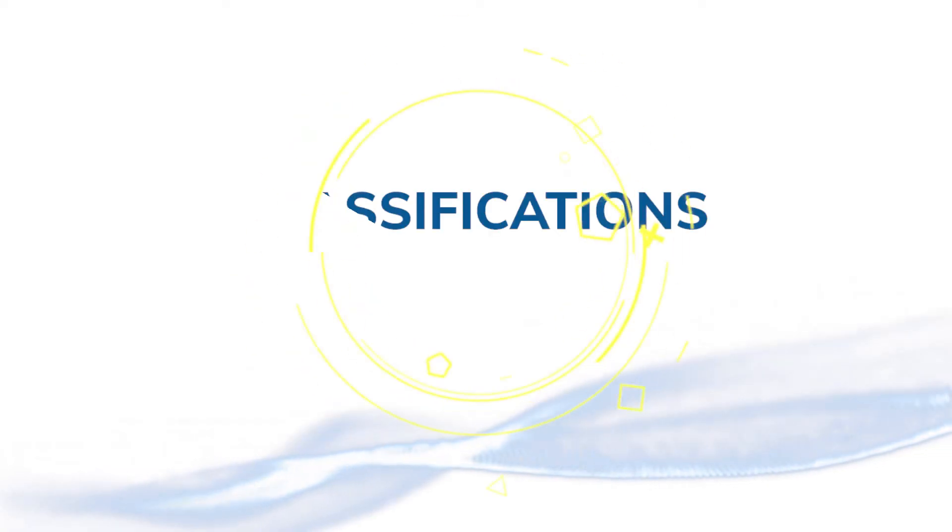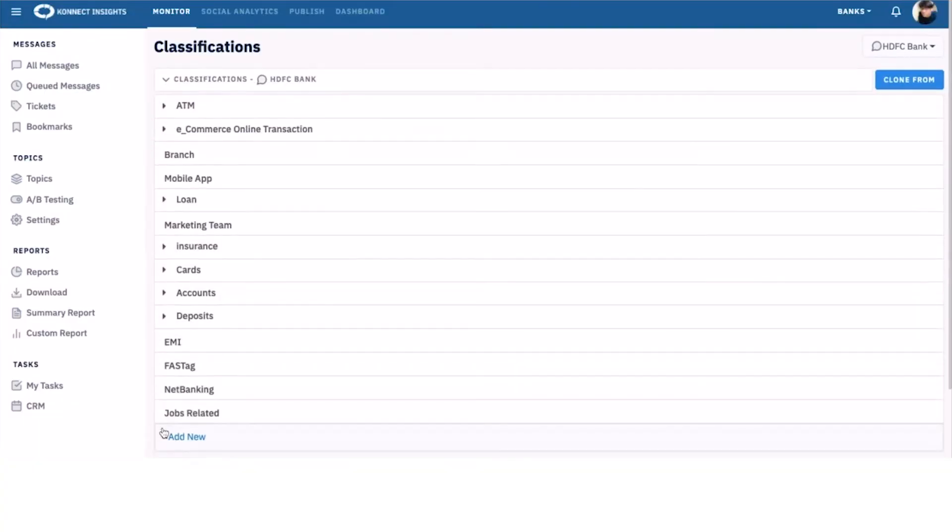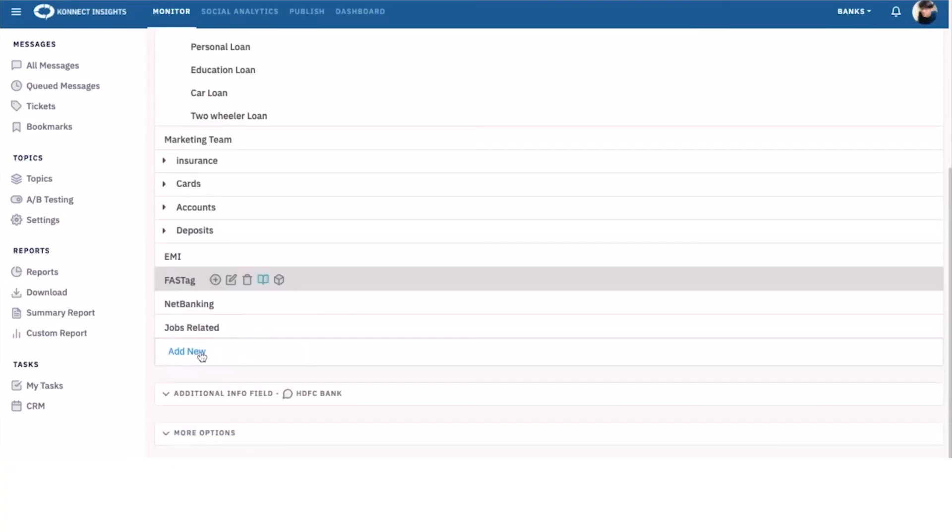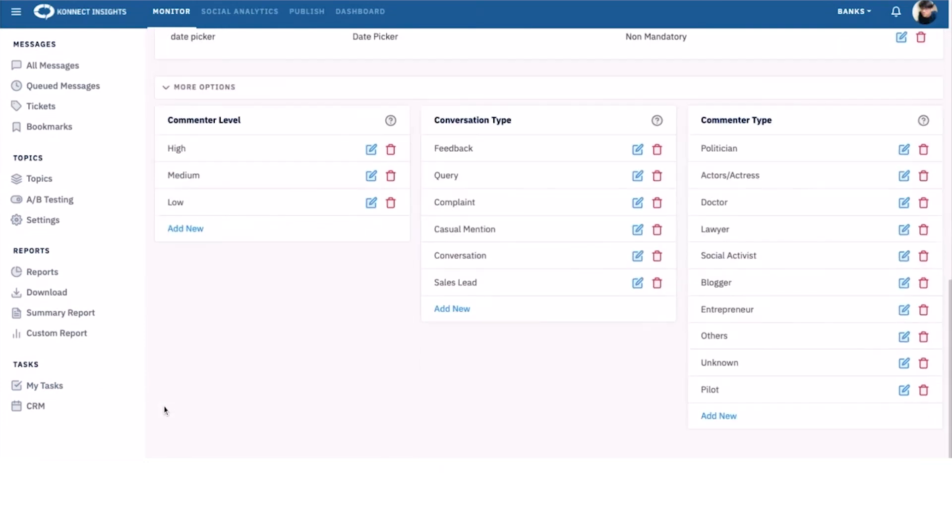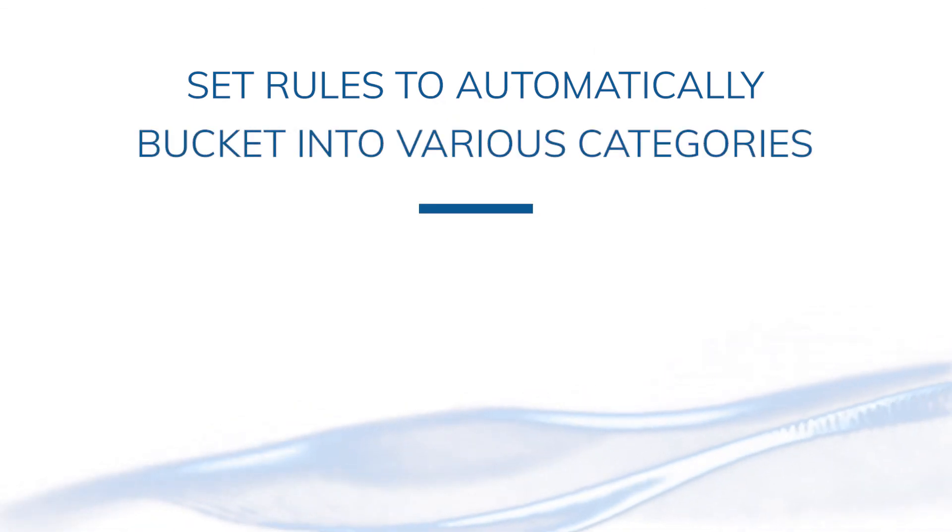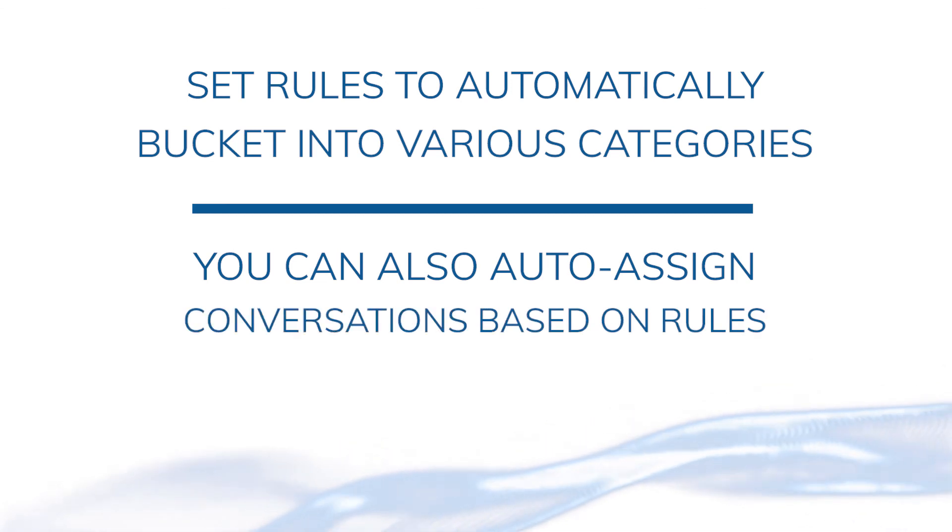And finally, the Classifications section, which allows you to create categories for your conversations. Here's an example of categories created for a brand from the banking sector. You can also set rules so these can be automatically bucketed into various categories. You can also auto assign conversations based on rules.